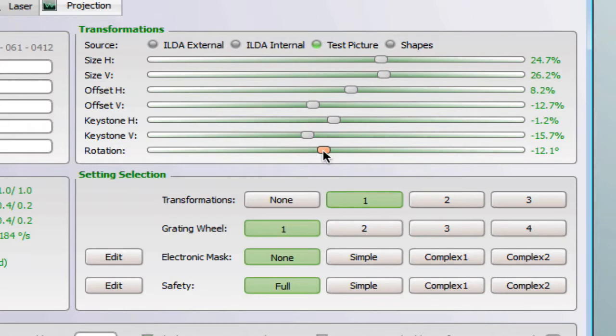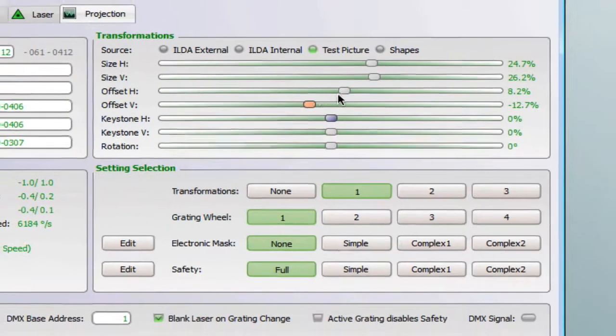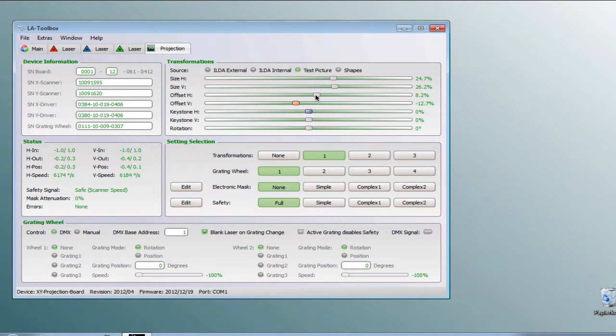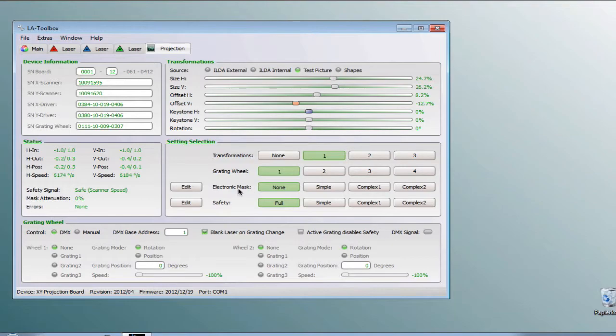Let's go to the safety area. The safety area is the area where the movement of the scanner is checked. In case the movement gets too slow the laser output will be turned off.